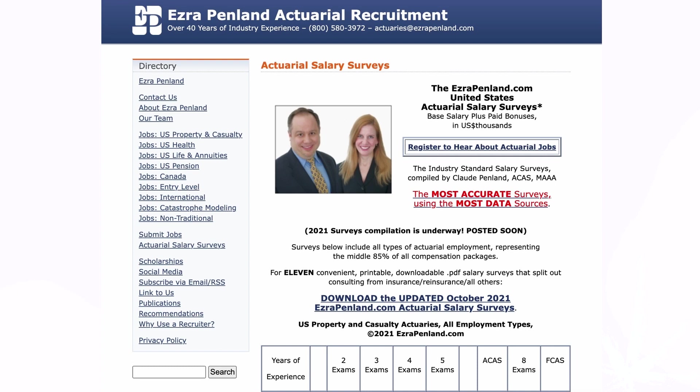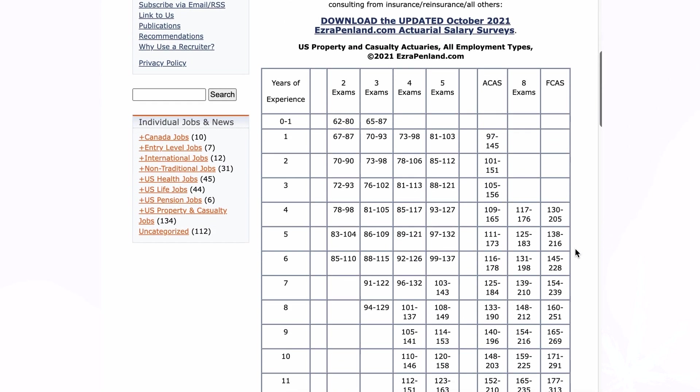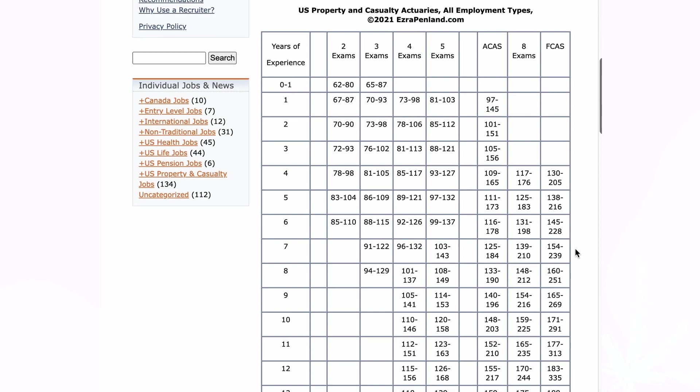One of my favorite resources to share when people ask how much actuaries make is the salary survey created by Ezra Penland. I love these because they are broken down by type of actuarial work, with a grid to show how much you make given years of experience and number of exams passed. Focusing on entry-level positions, actuaries in PNC roles tend to get paid more than those working in life, health, and pension.